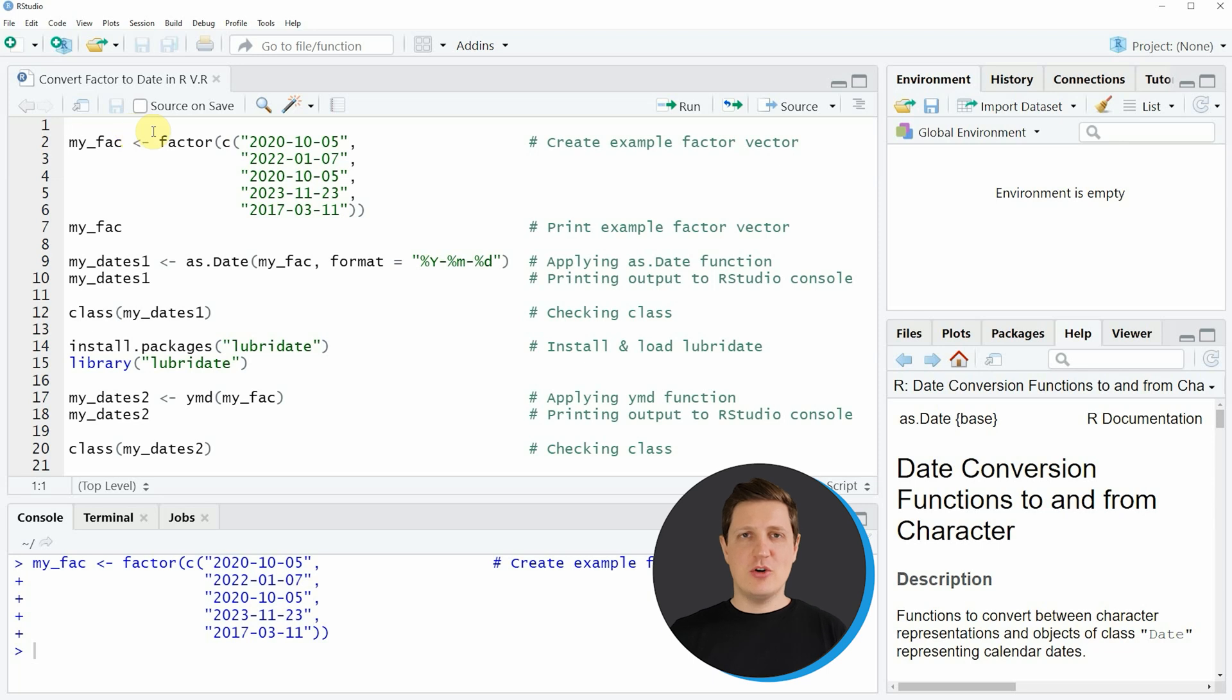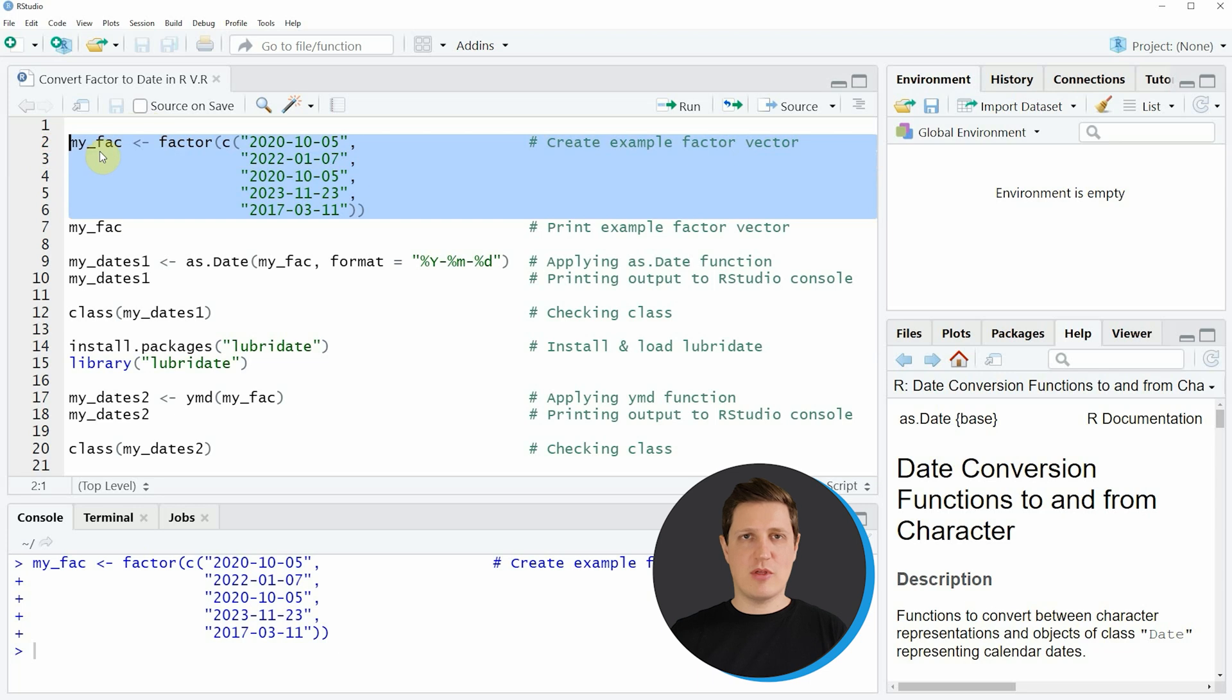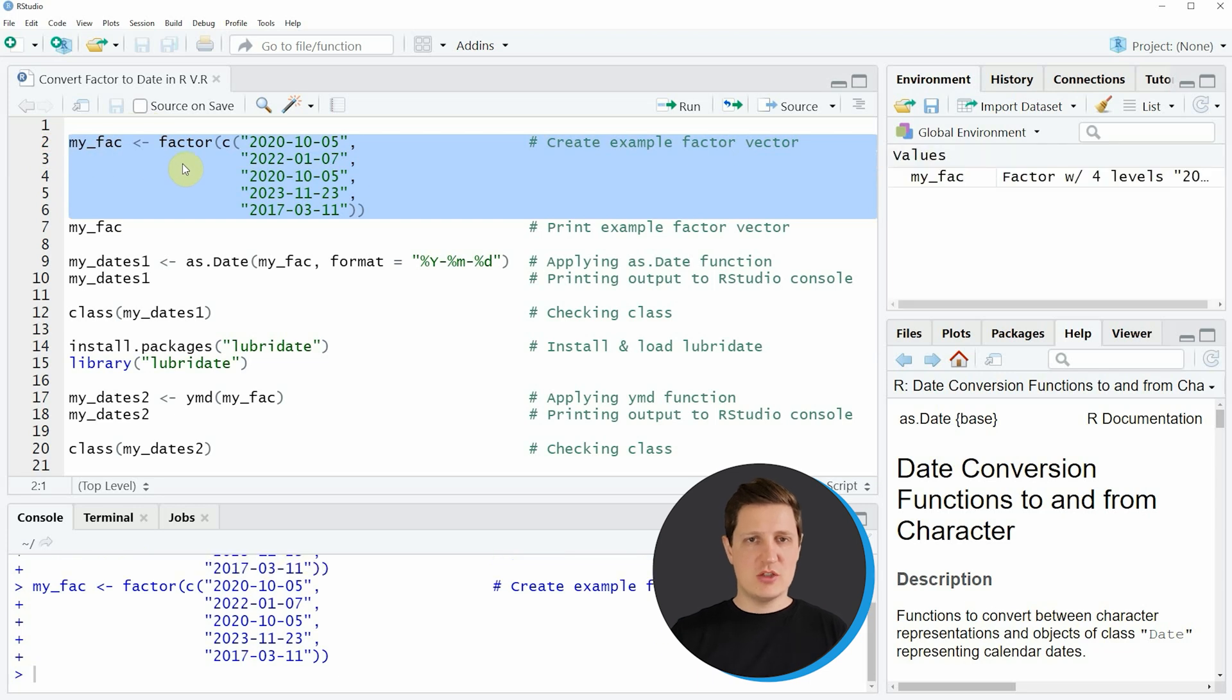In the video I'm going to show you two examples and both of these examples are based on the factor that we can create with lines 2 to 6 of the code.